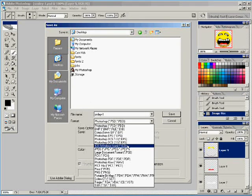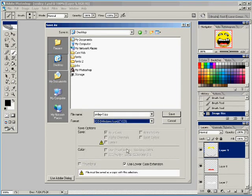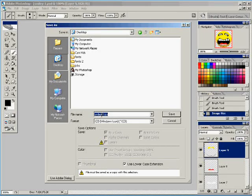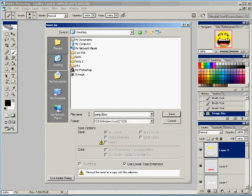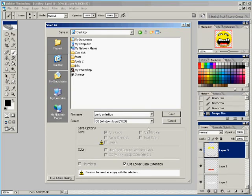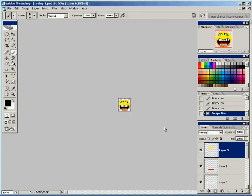So we'll save it as a Windows icon and place it on our desktop. And we'll rename it. And we'll name it Panic Smiley. And we'll click on the save button and put that right on our desktop.